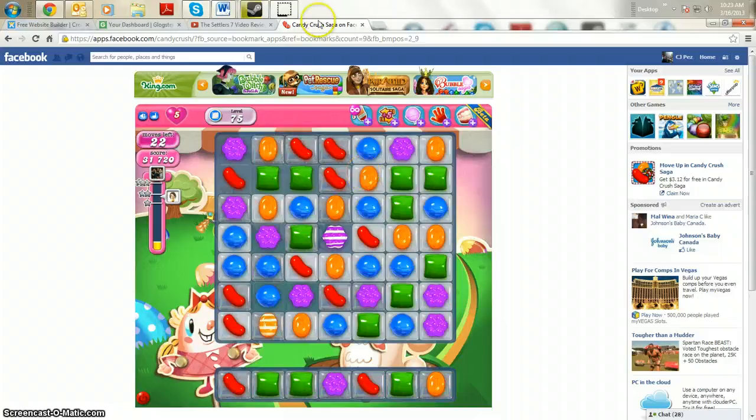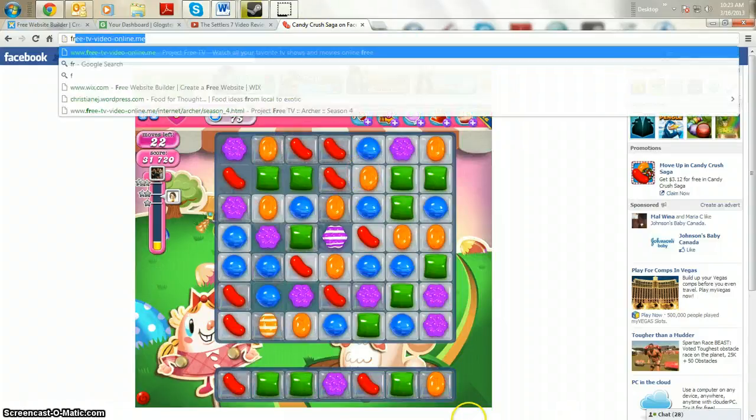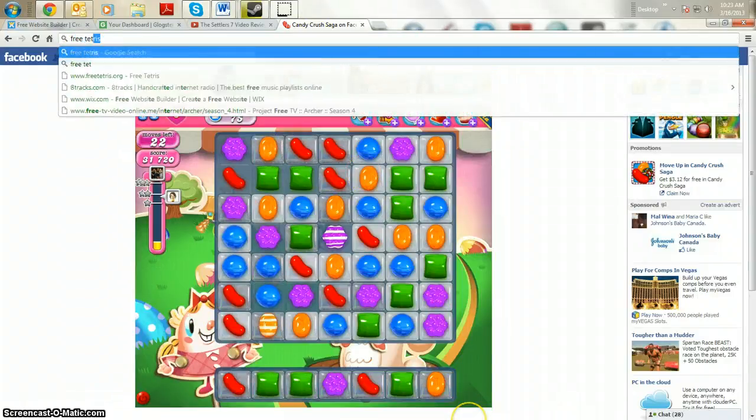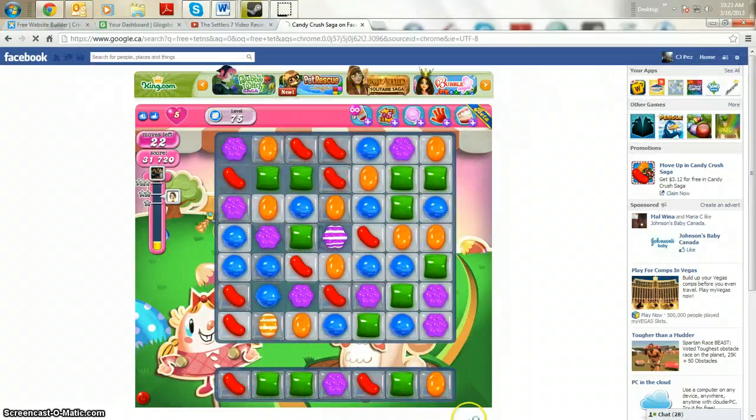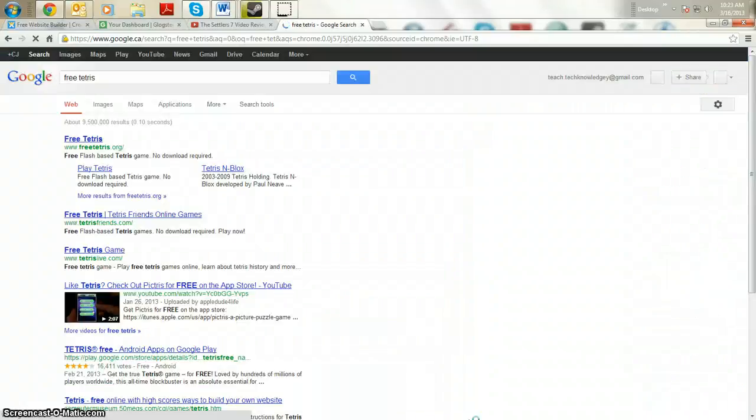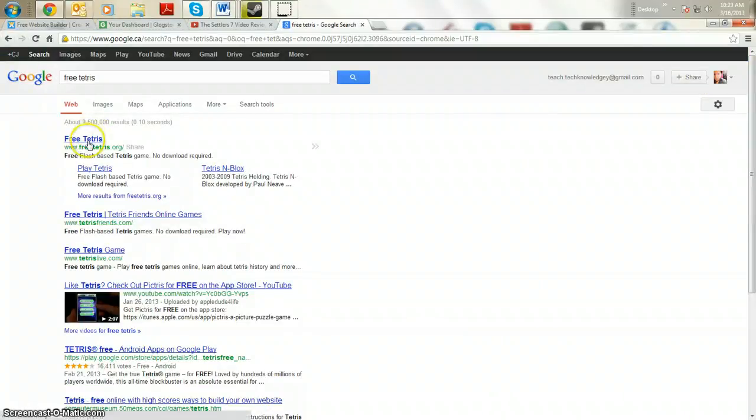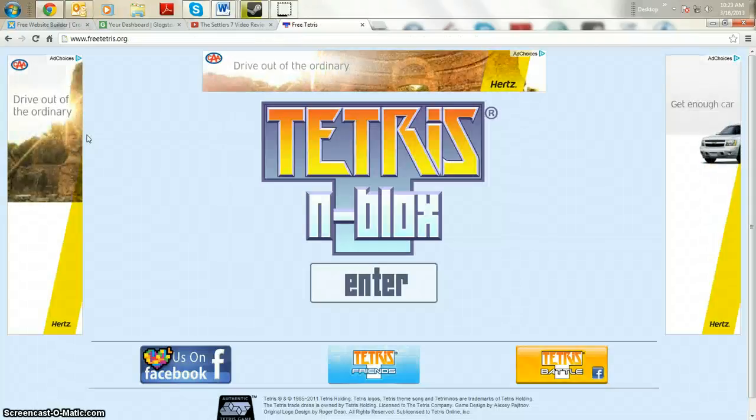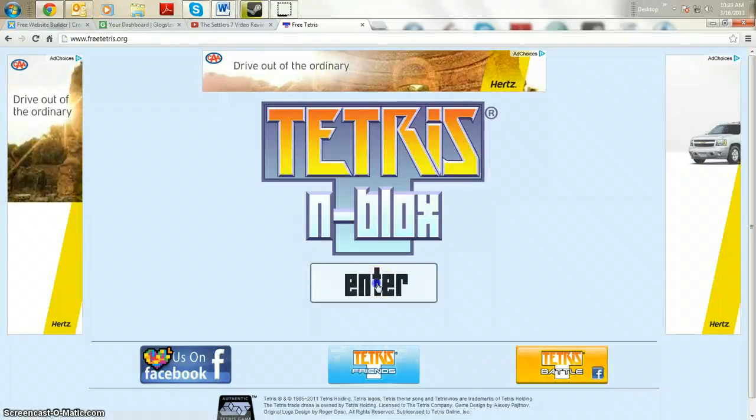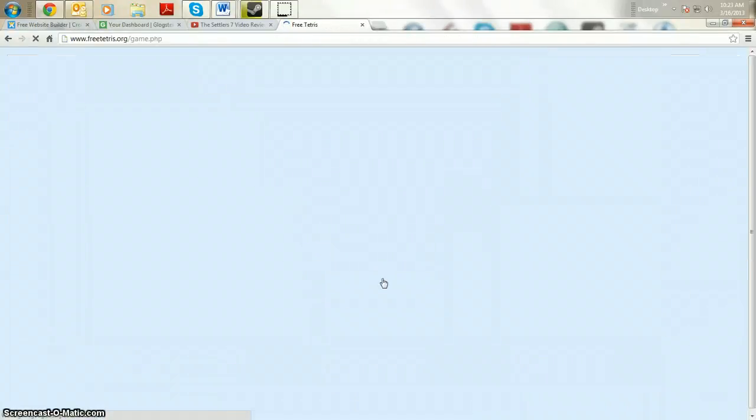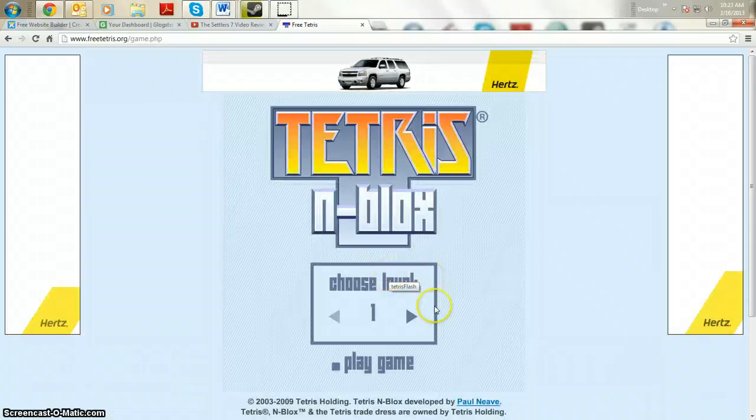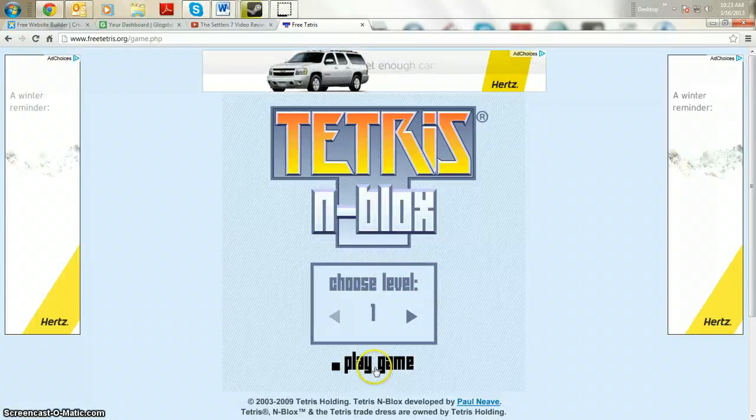Now, Tetris is easier to find if you just type in free Tetris into your search bar, you'll find freettetris.org. Now this website, as far as I've seen, was not blocked at many schools because it's Tetris and you choose the level that you want.